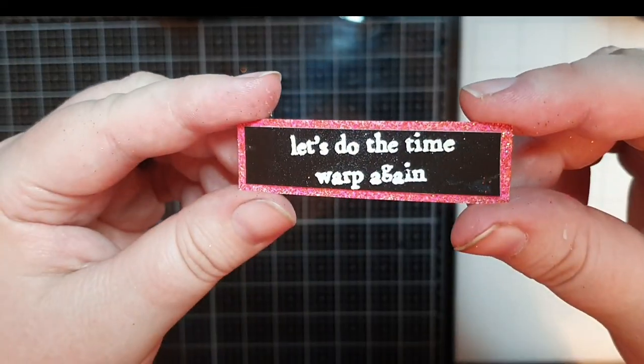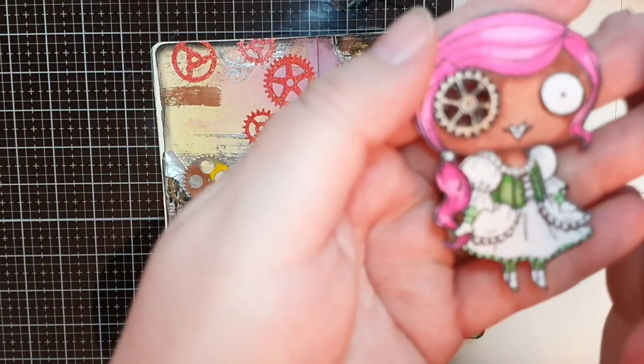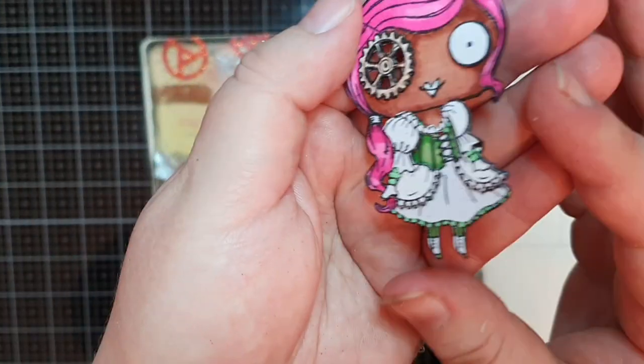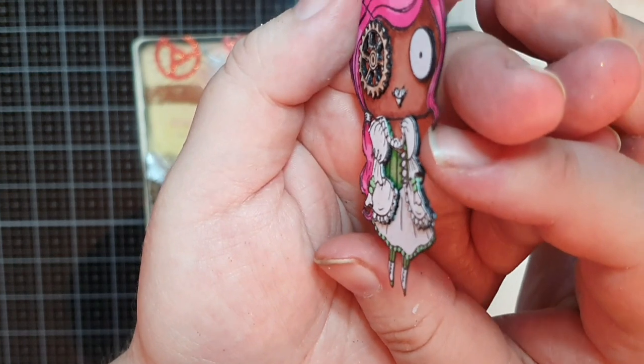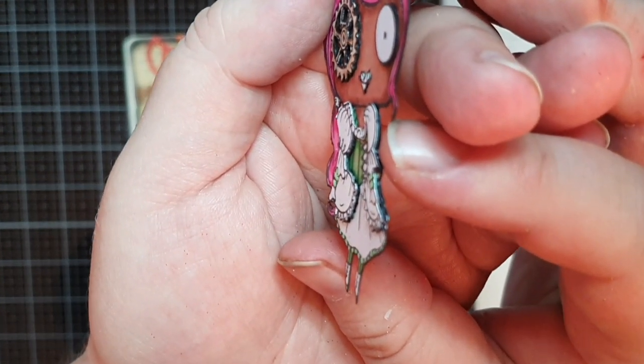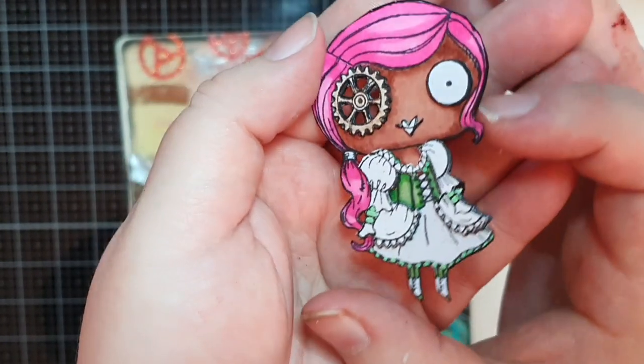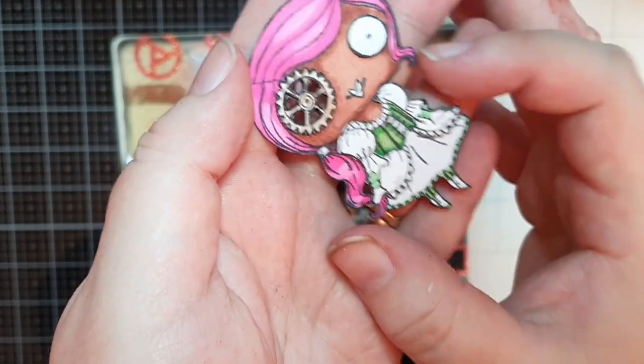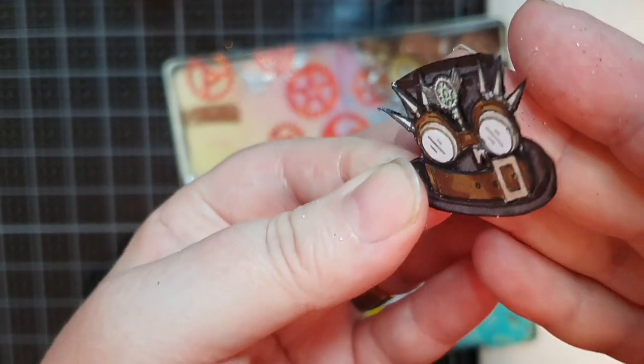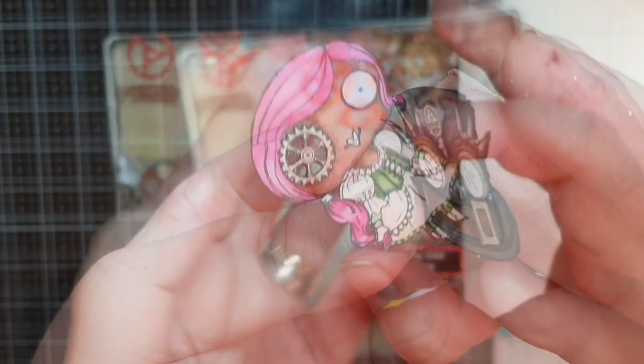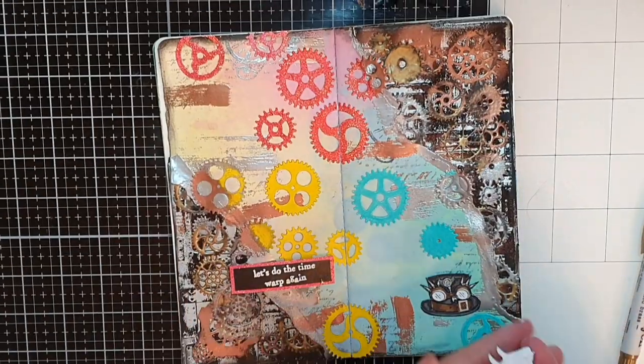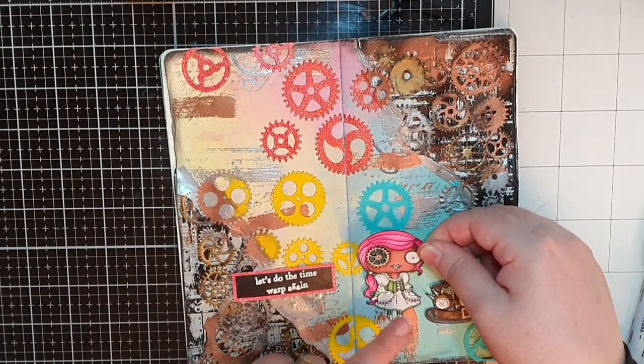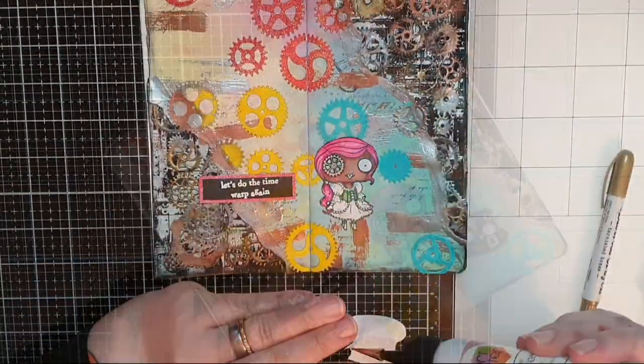Now let me give you a look at the dimension we created. The puffy skirt and arms, the regular eye and the gear eye and then the hat with the dimensional goggles and the belt. I glue down the girl, the hat and the sentiment.